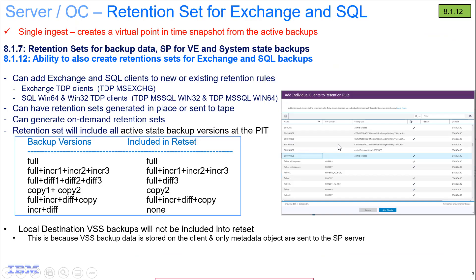So in summary, I've shown you how you can now add SQL and Exchange clients to either new retention rules or to existing retention rules, which will generate retention sets on a scheduled basis, or you can create a one-time retention set for those clients. Thank you very much.